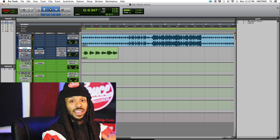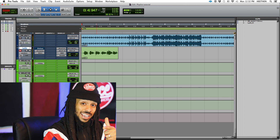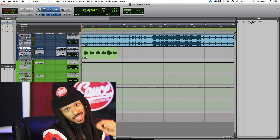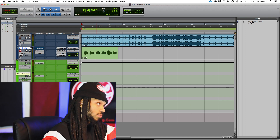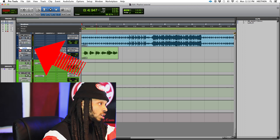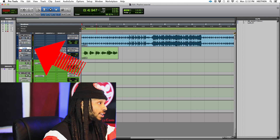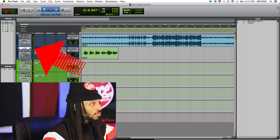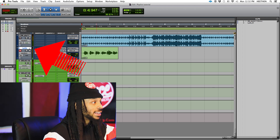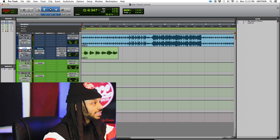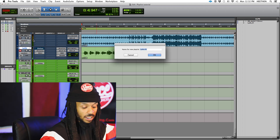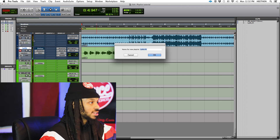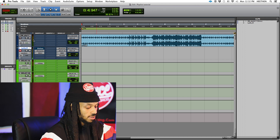Even though she messed up, I'm going to save that take. We're going to make a new playlist and then start to record again. To do this, you just simply want to go to the track's nameplate. To the right of the track's nameplate there's a little playlist selector. You click on that playlist selector and choose New if you want to make a new playlist.